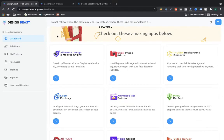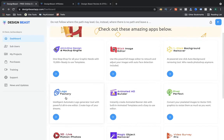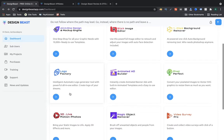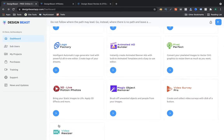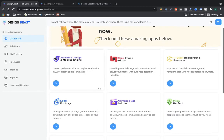If you are going to buy the front end, you are going to get the all-in-one graphic and mock-up engine. You also get the Slice Image Editor, one-click background remover, Logo Factory, and 3D Live Motion — which is a great option for doing things. You also get the Magic Object Remover. All these apps you are going to get, and I'm going to discuss each one.